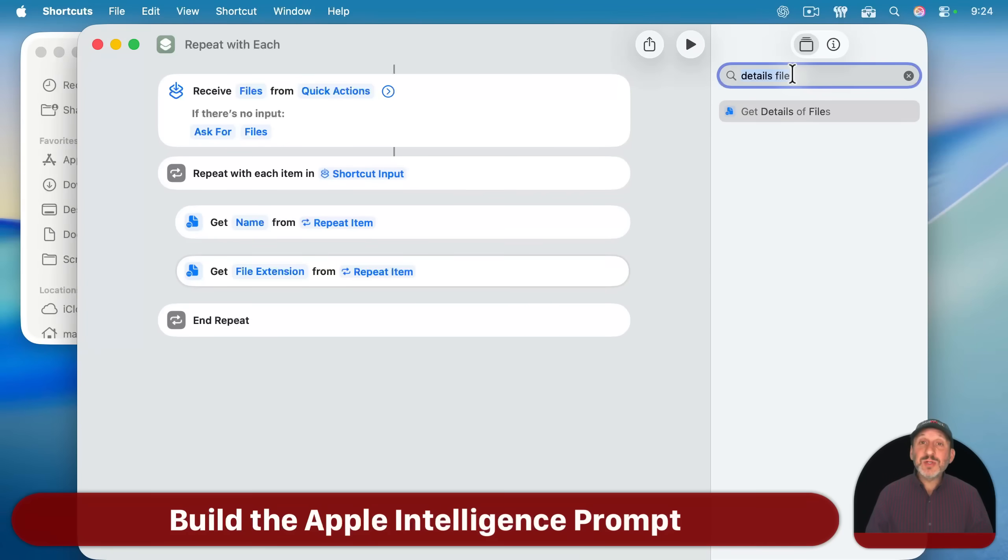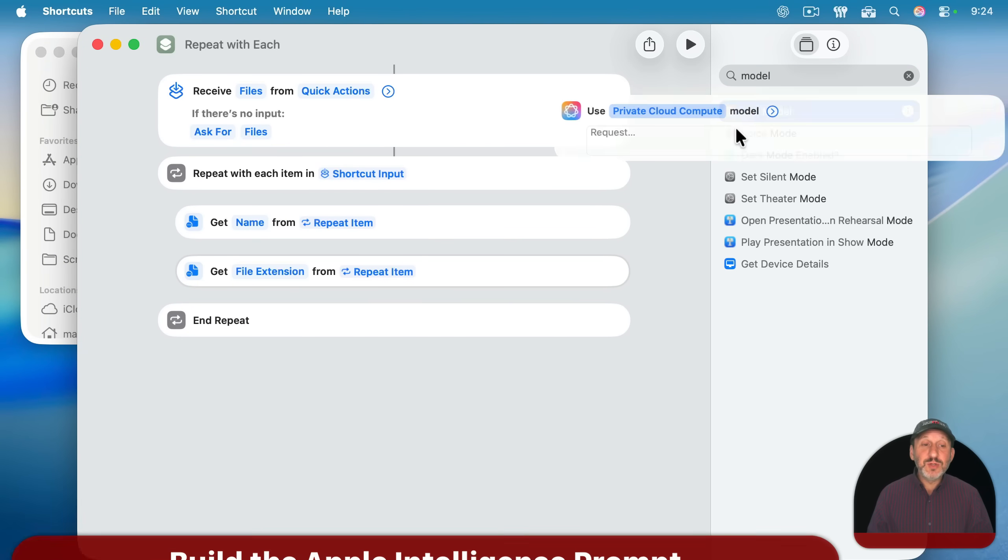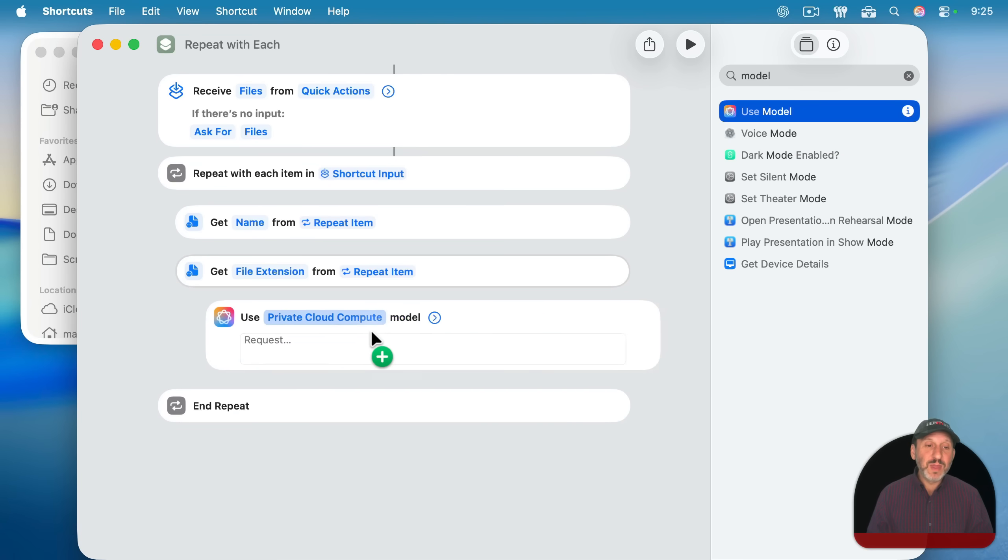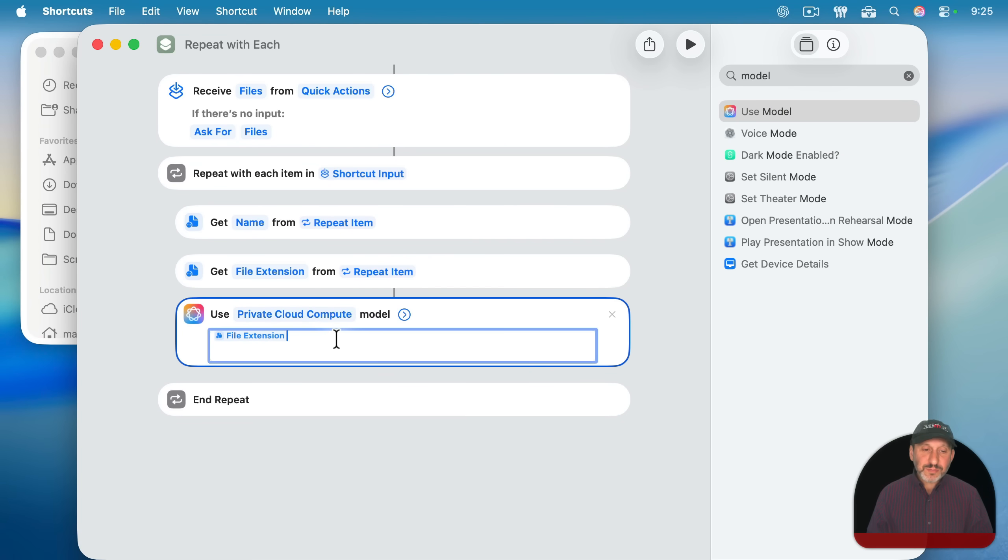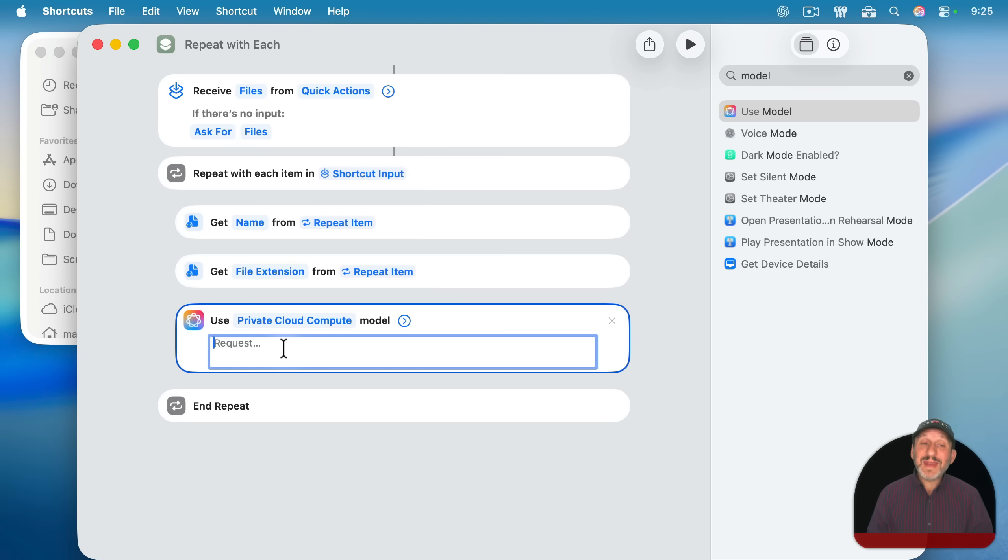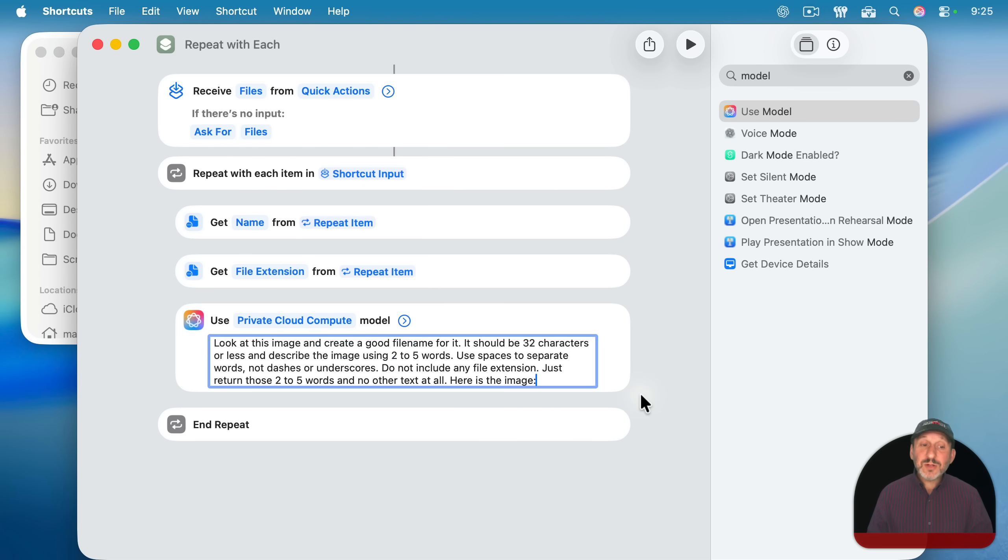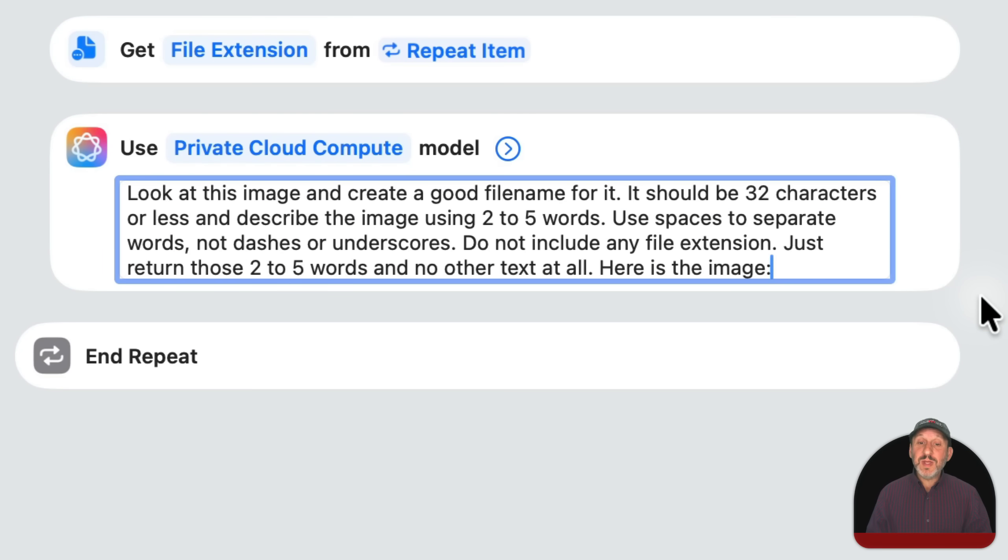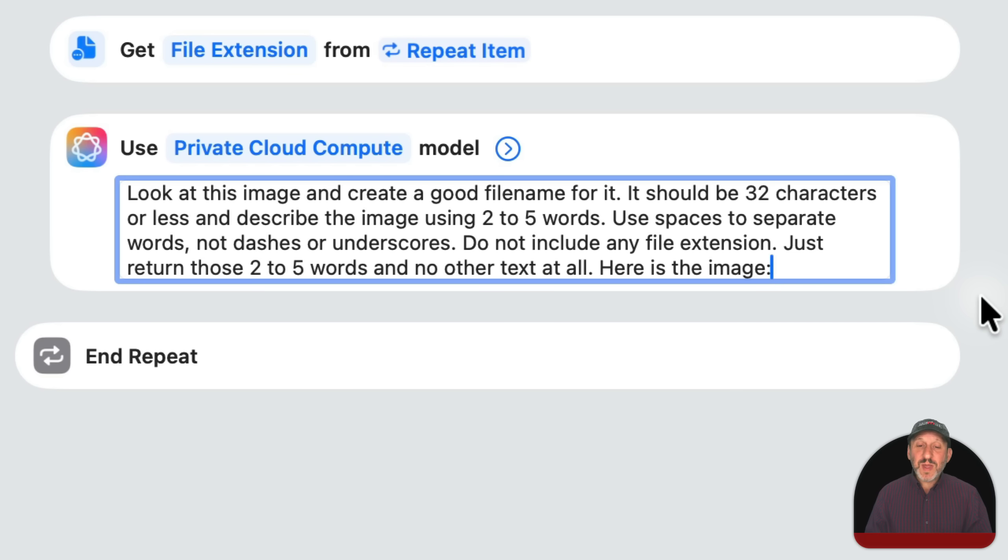Now we're going to use Apple Intelligence. I'm going to search for model here and we want to use use model, which means use Apple Intelligence model. And I'm going to put it right here. I'm going to clear this out and I'm going to put in a prompt, an AI prompt that will have it look at the file and figure out a better file name. So here's the prompt I've got. Look at this image and create a good file name for it. It should be 32 characters or less and describe the image using two to five words. 32 characters, I just wanted it to be relatively short. I don't want it to come up with a whole sentence. Then it says use spaces to separate words, not dashes or underscores.